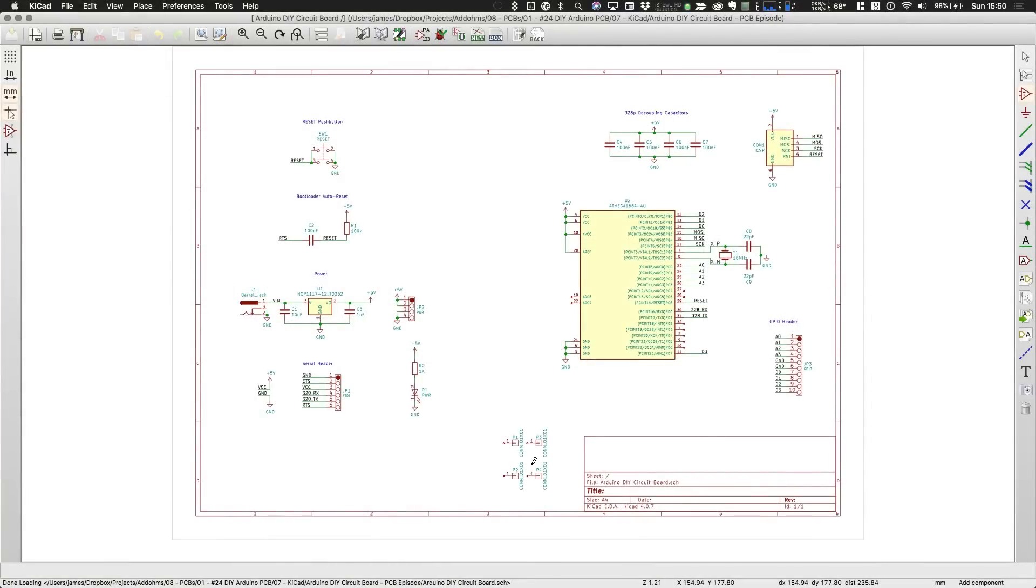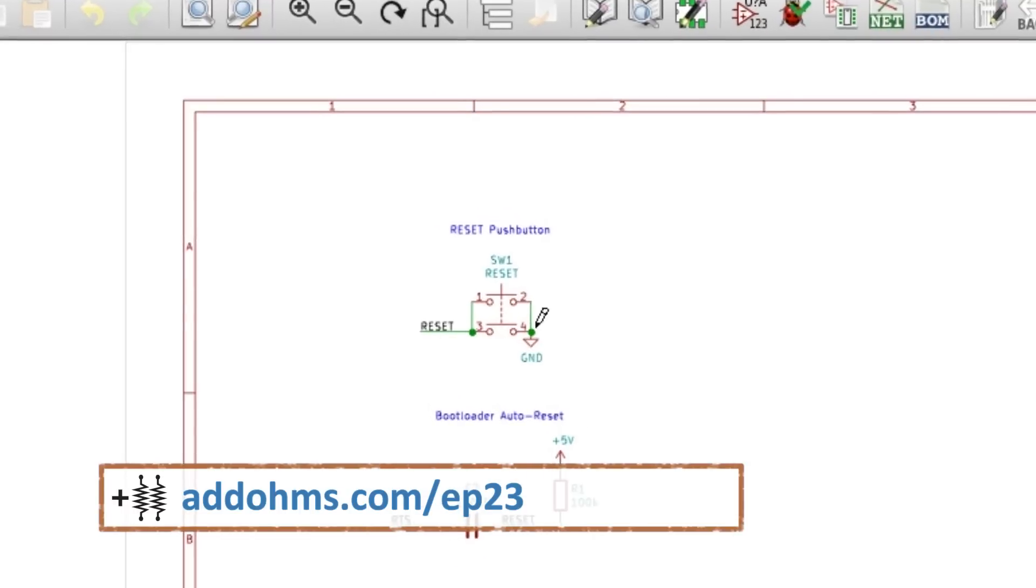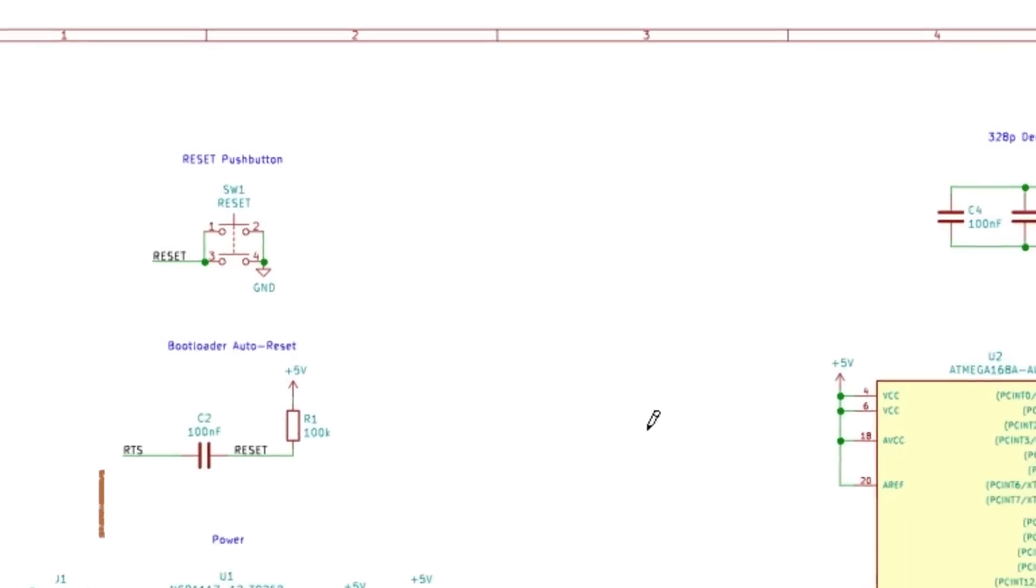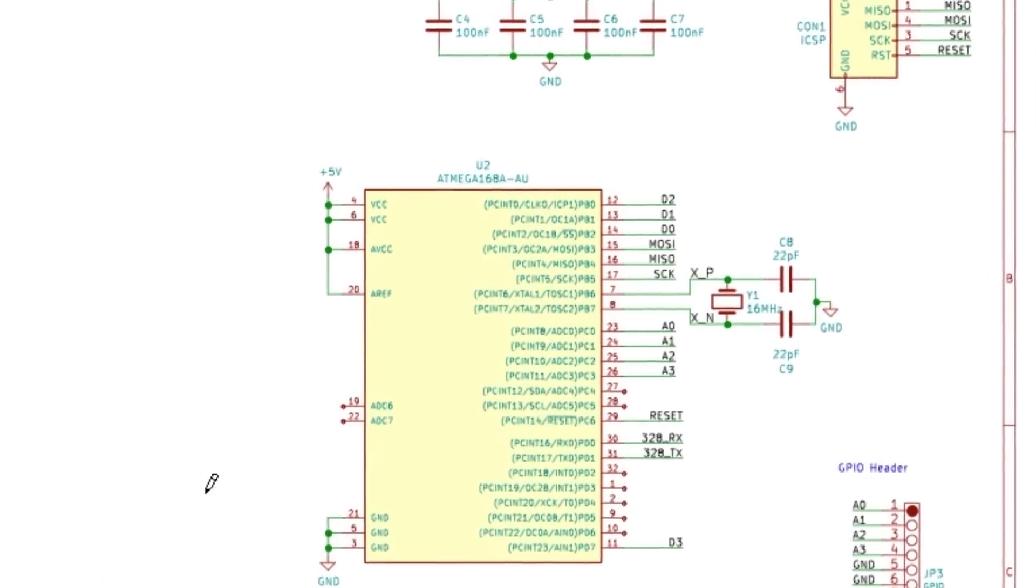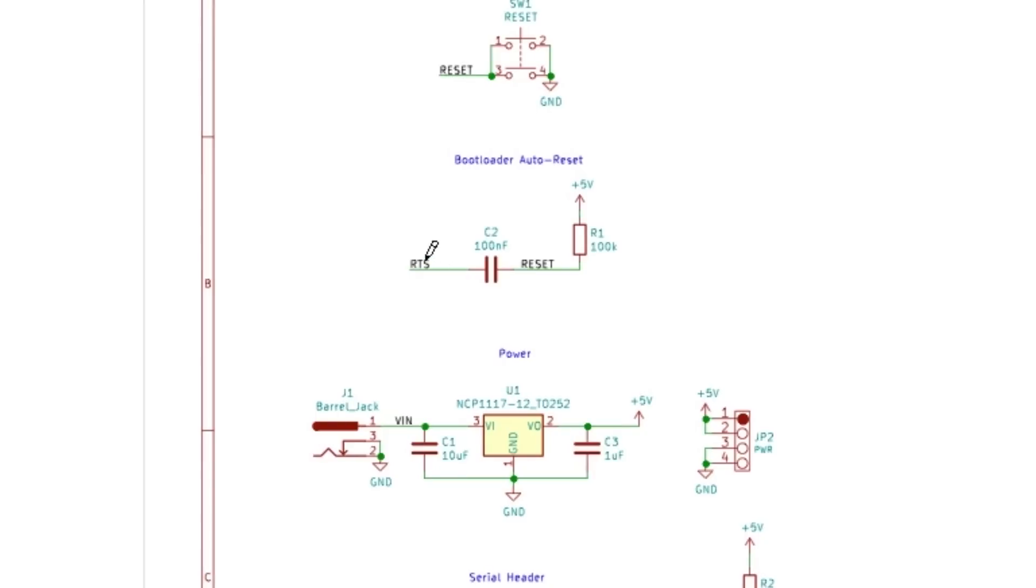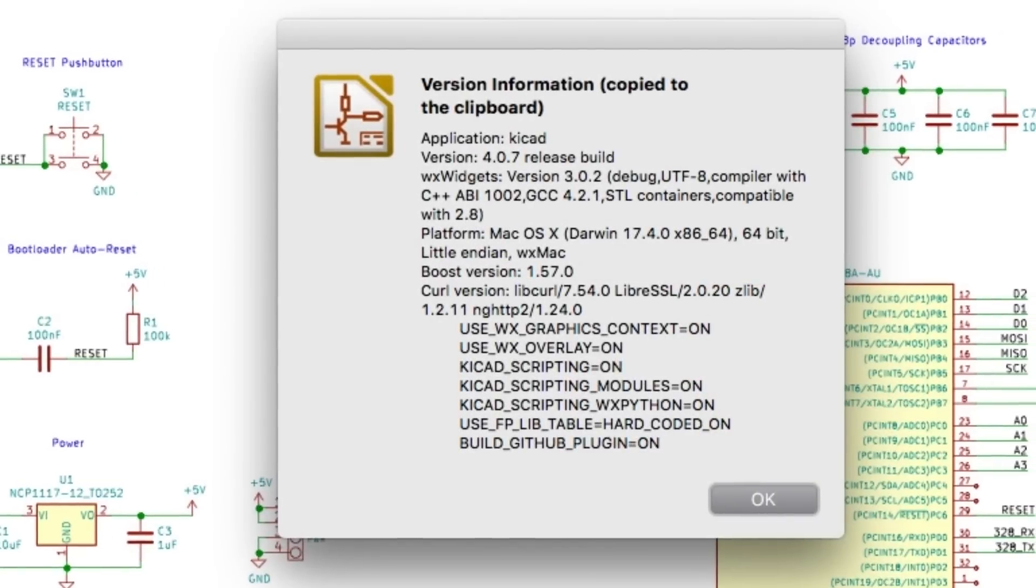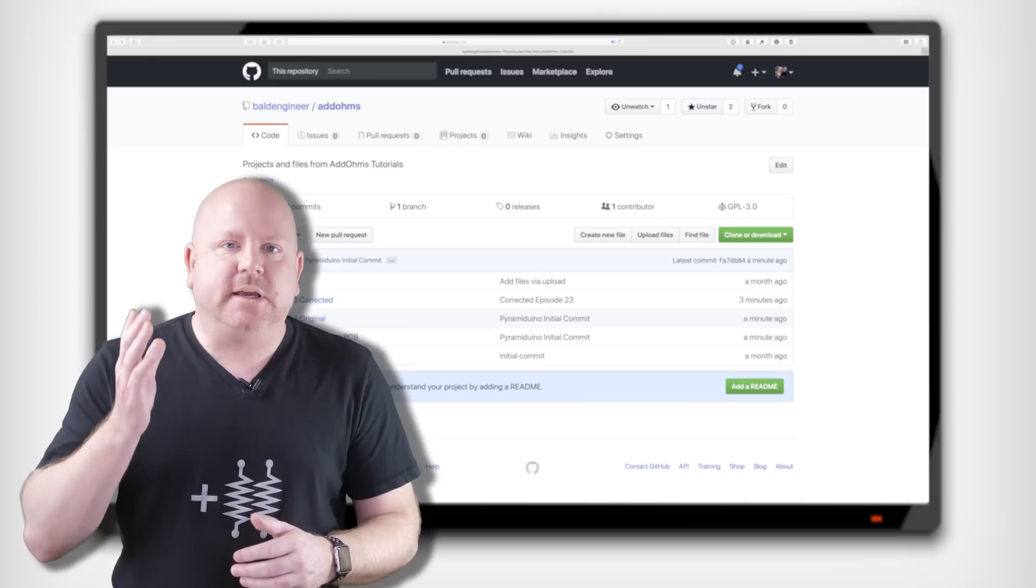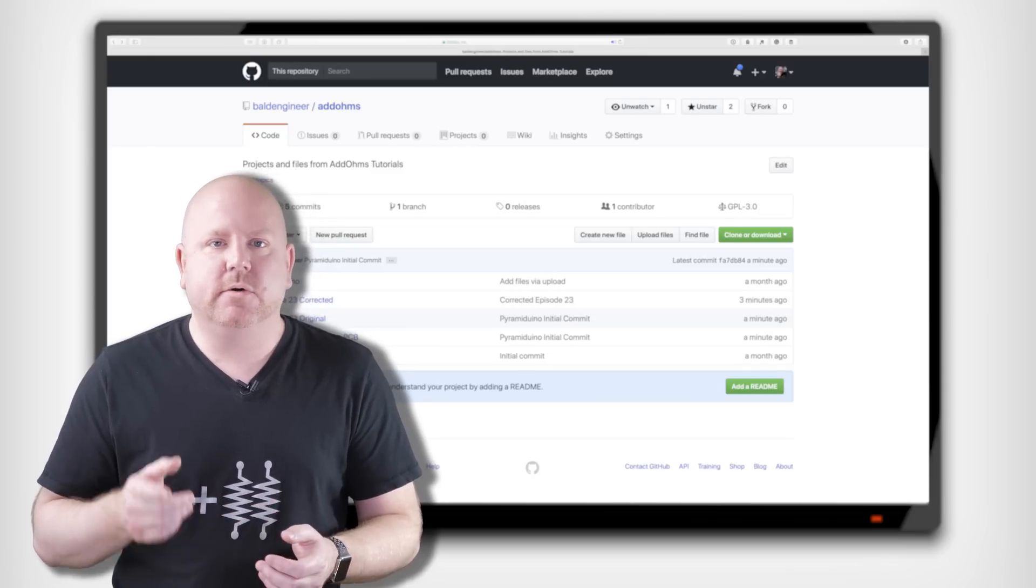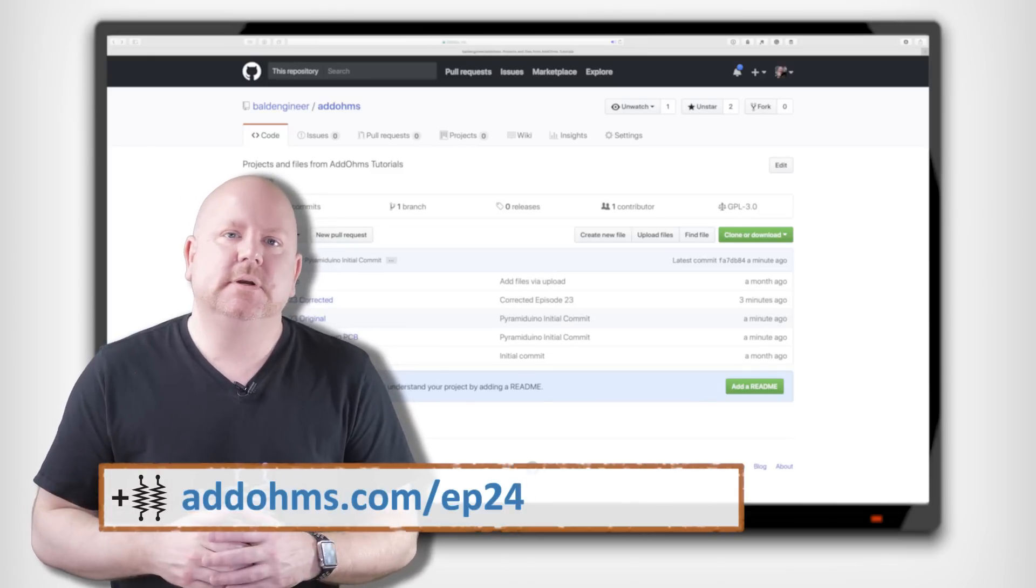Okay, so I've corrected a few things from the schematic episode. First, the push button needs to be normally open. Next, the crystal needs a value. I picked 16 MHz. Also, to be clear, the auto-reset signal needs to be RTS to match the serial header. Lastly, I redrew the schematic with KiCad 4.07 stable, so it should be easier to open now. You can get all of these changes from GitHub, which will be in the show notes.